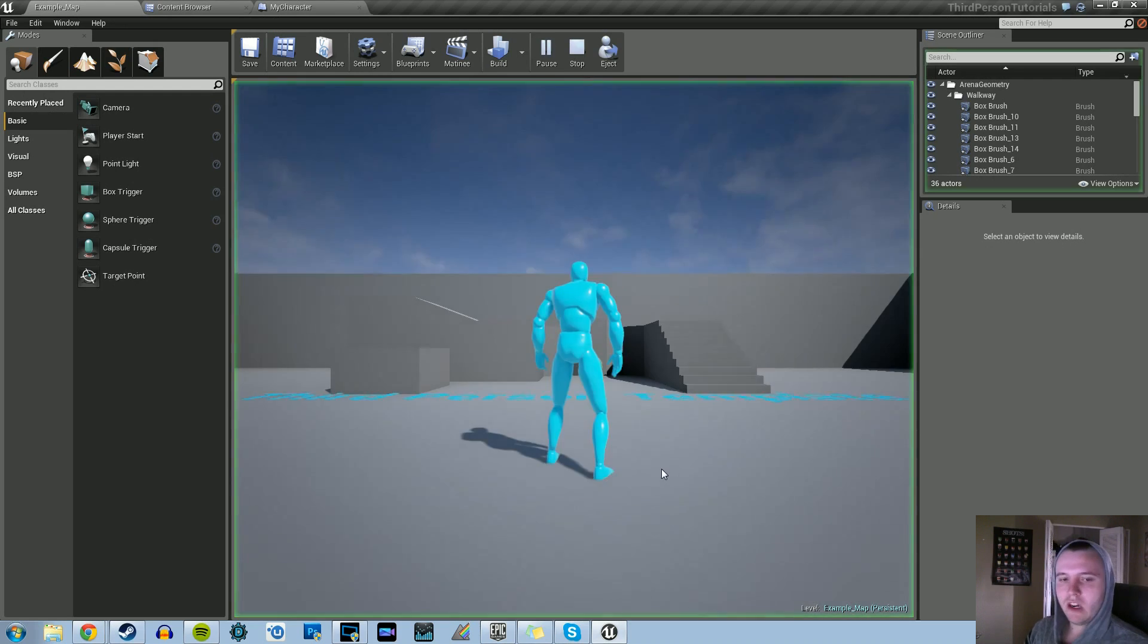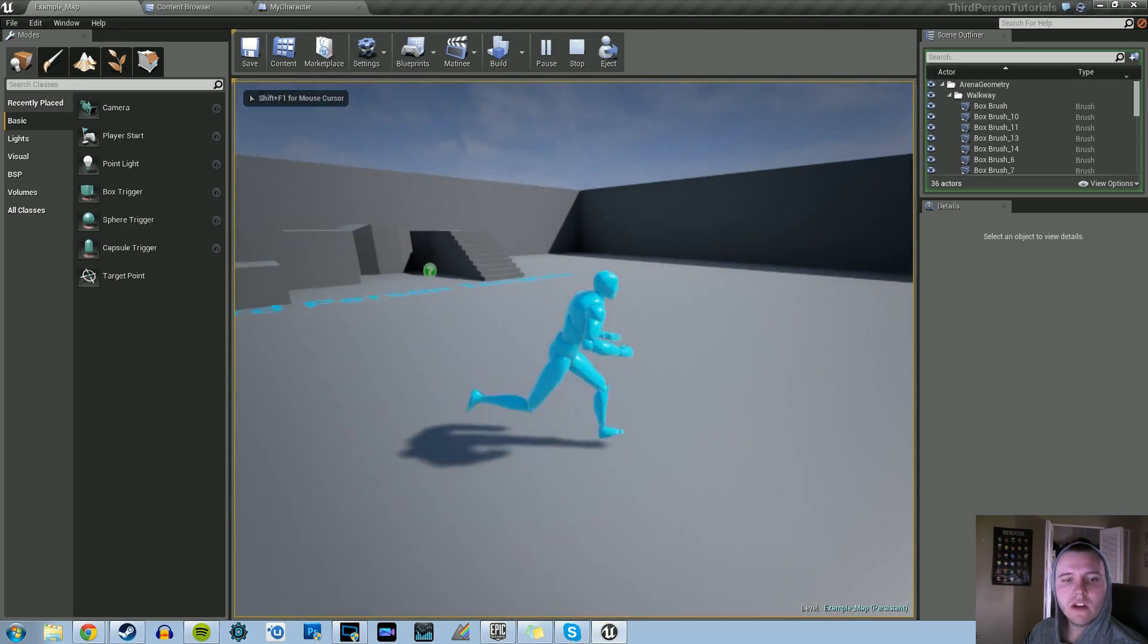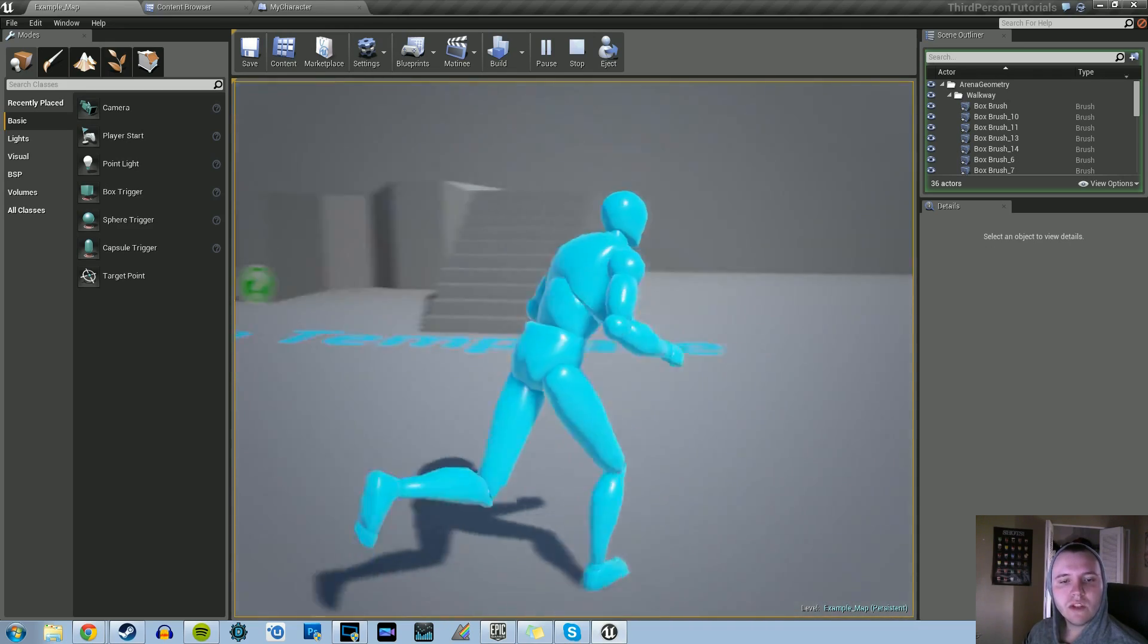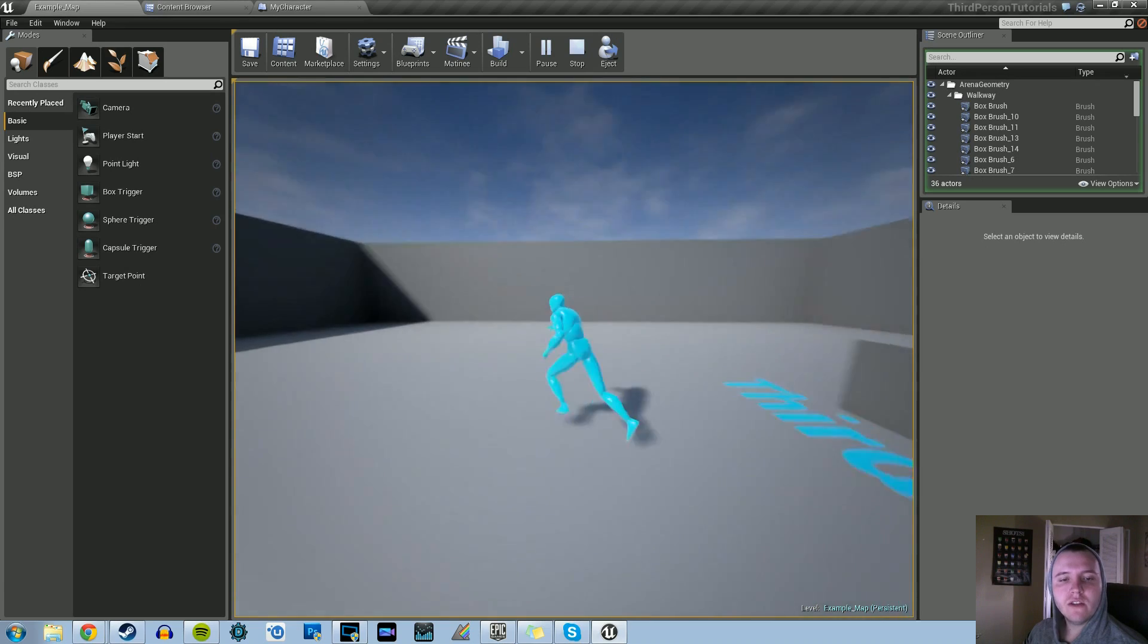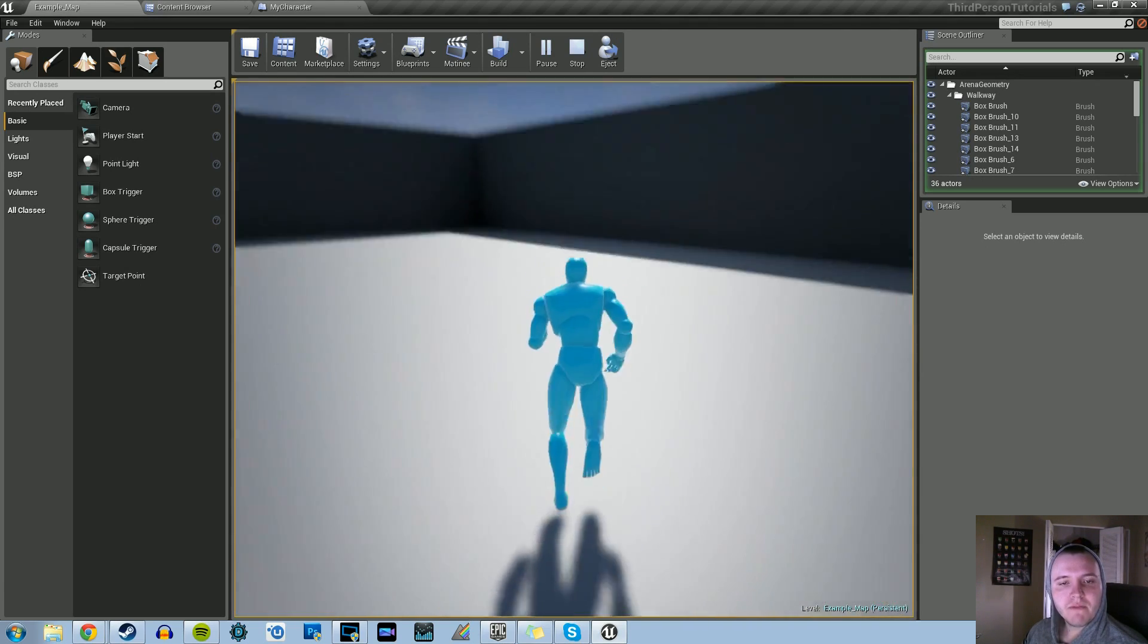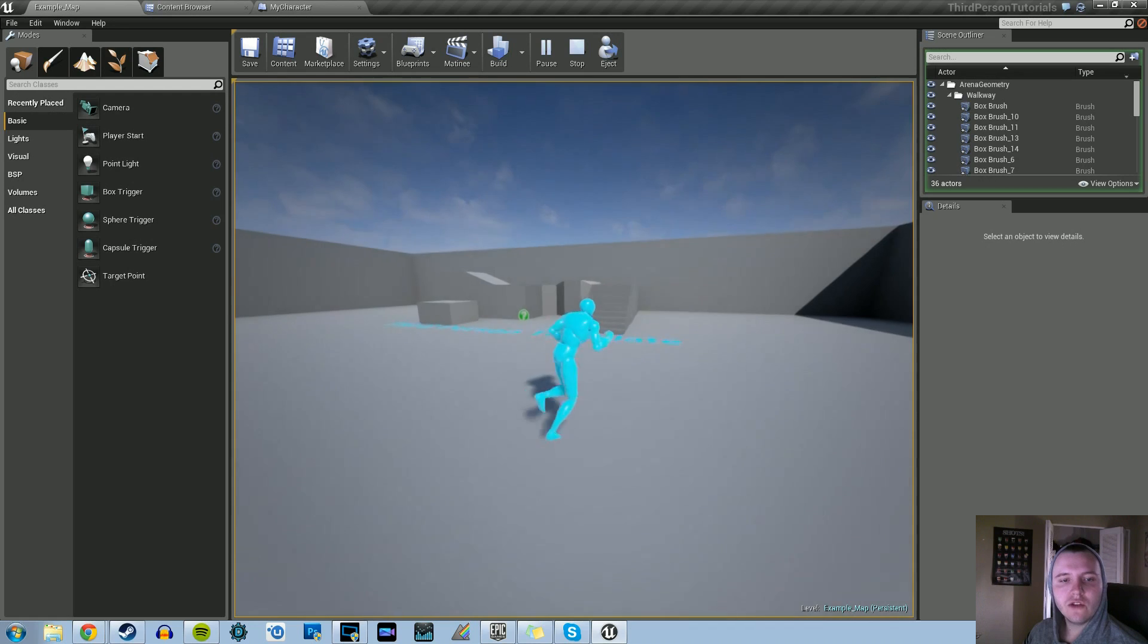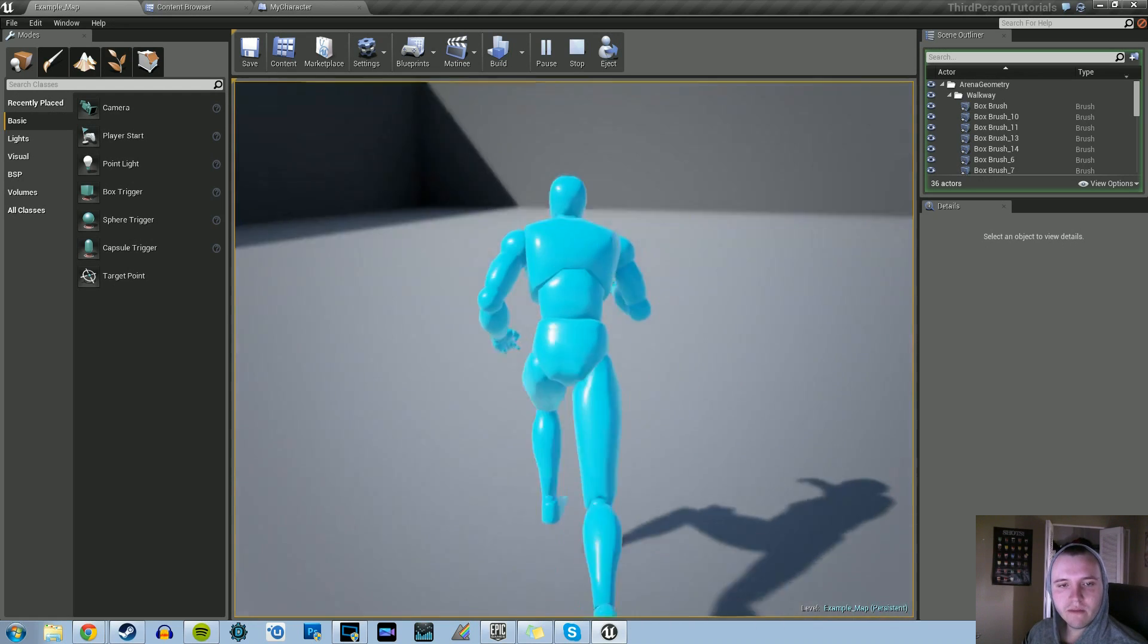Just to show you what I'm talking about, we have our default third person camera, but when you scroll up it zooms in, and when you scroll down it zooms back out, and you can keep doing that.